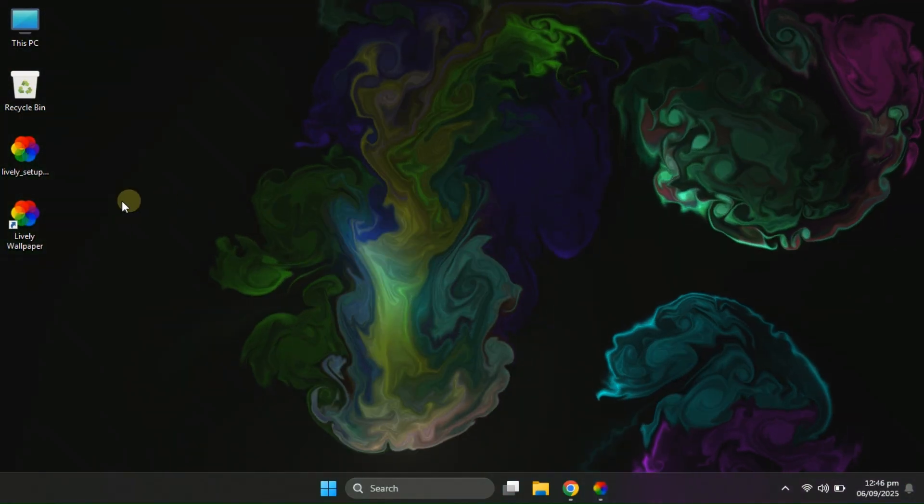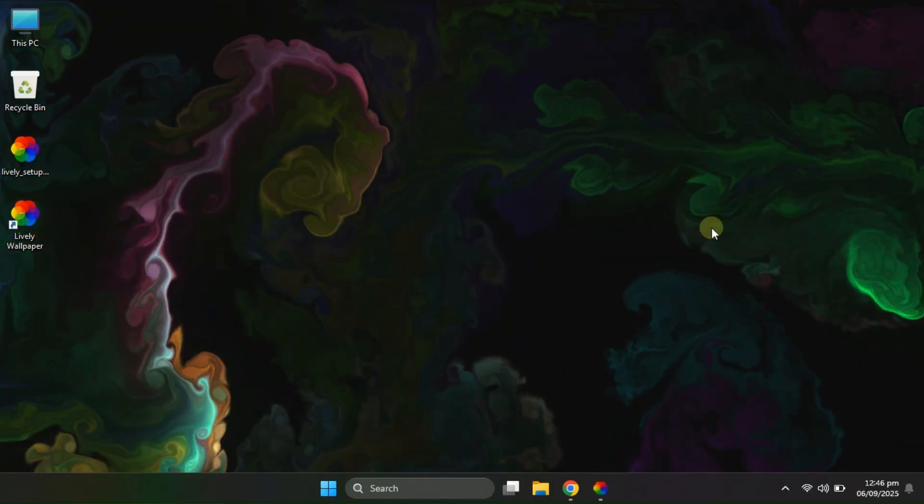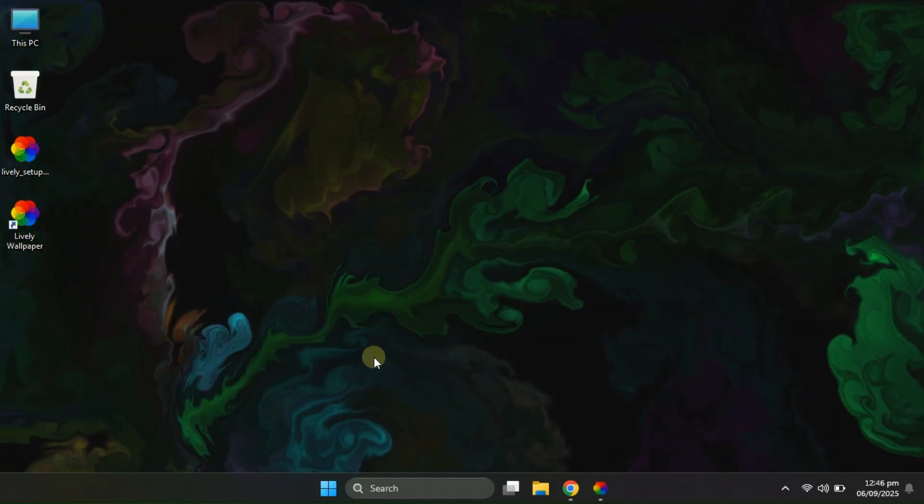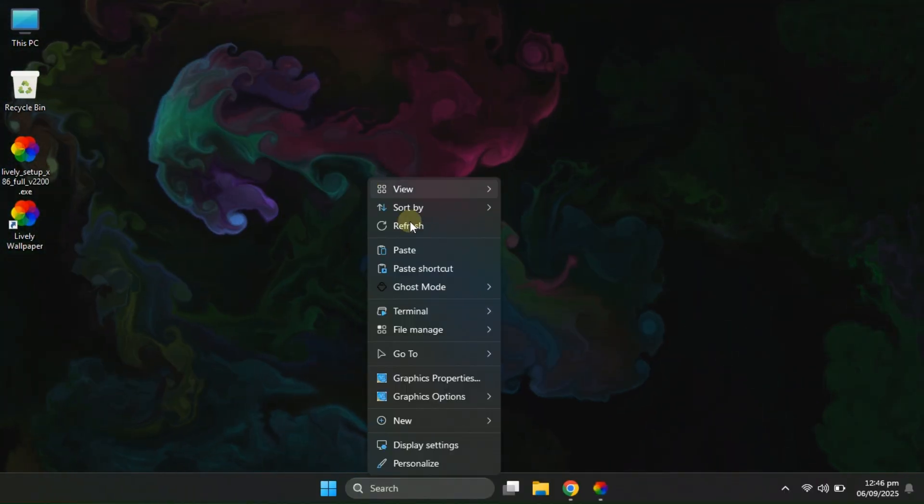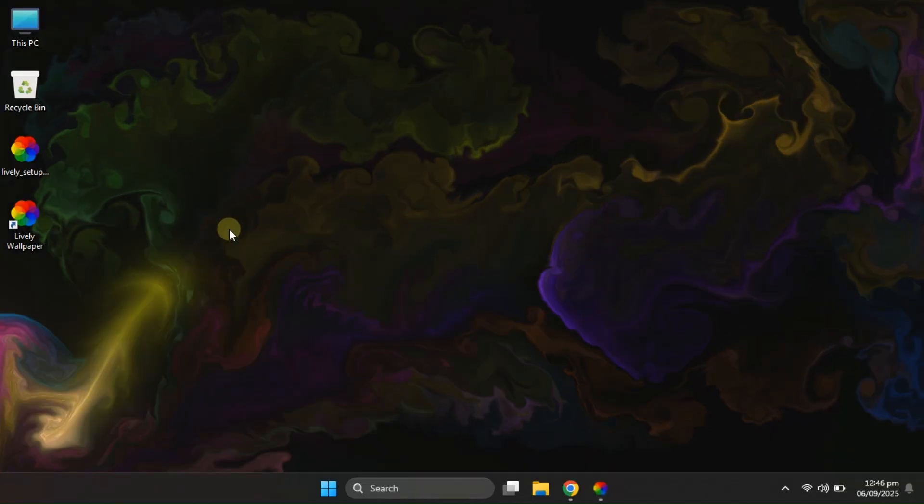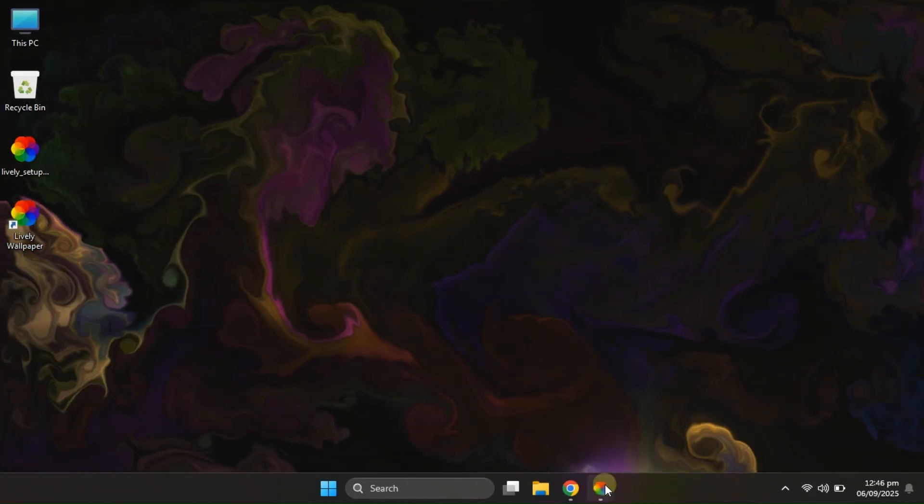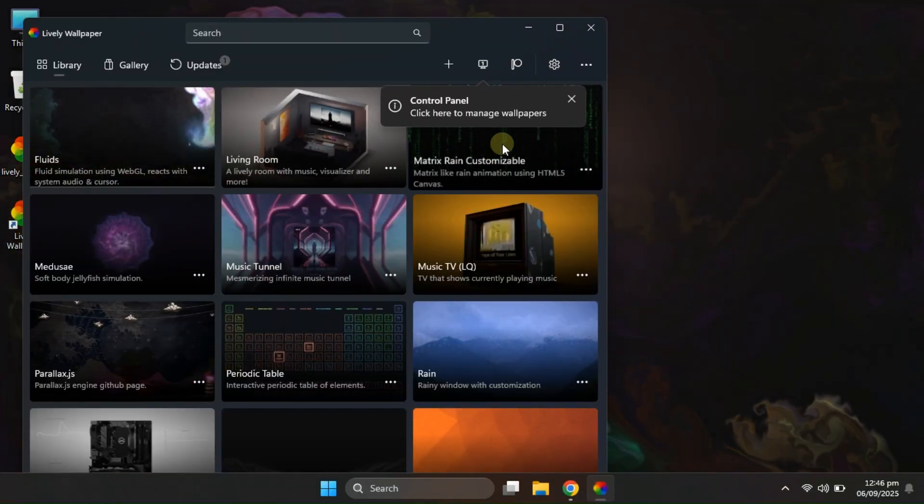We'll explore that in detail a little later, but for now, just look at this one, it looks absolutely stunning. The colors move and spread beautifully as you move your cursor, giving your desktop a really dynamic vibe.